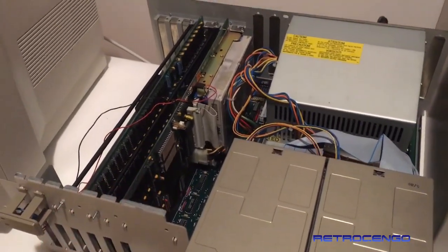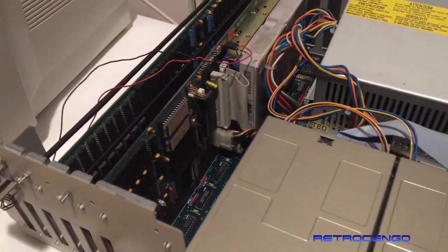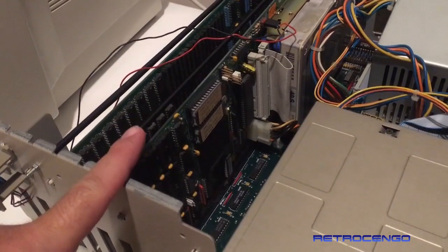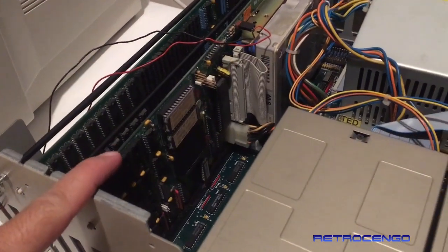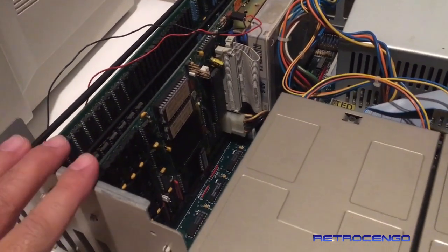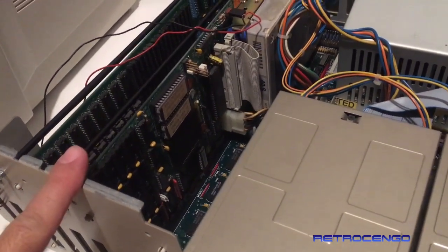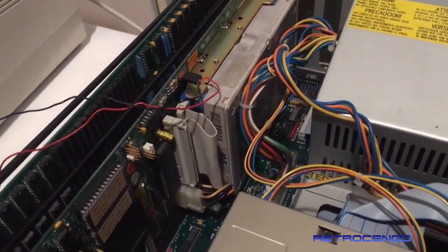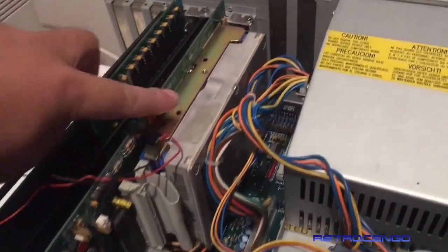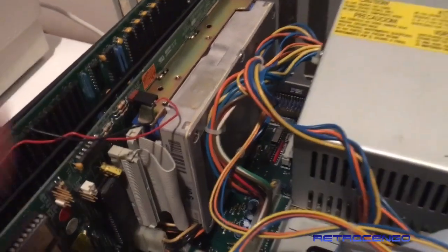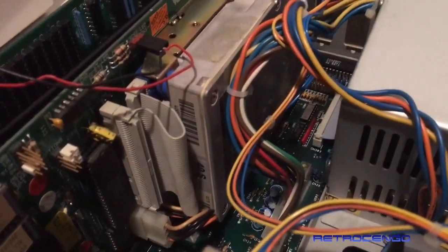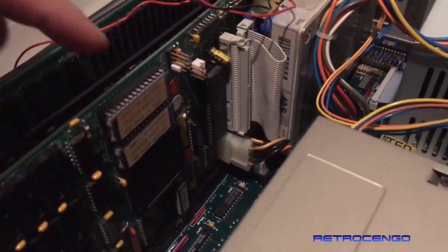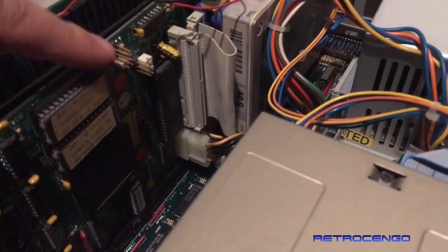This is the Commodore 2091 hard disk controller and it's got a SCSI hard disk built in. I have seen up here you can adjust the jumpers.